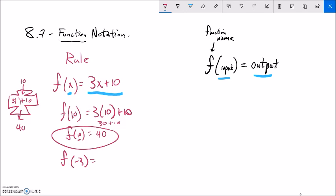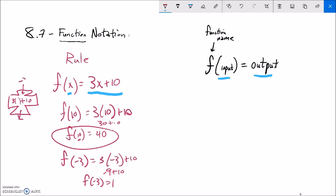F of negative 3: F of input is 3 times input plus 10. So 3 times negative 3 is negative 9, plus 10 is 1. So F of negative 3 would be 1. This is showing me that if I plug in negative 3 into this machine, it will spit out a 1. Notice what it gives me is this collection of points — every input is matched to exactly one output. Like 10 goes to 40 and negative 3 goes to 1. They're associated with each other, and I can plug in anything I want and something will pop out.